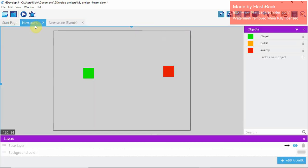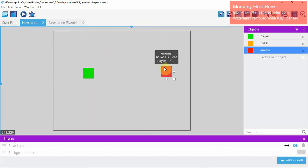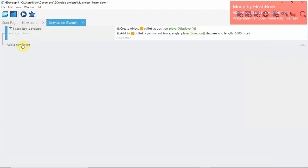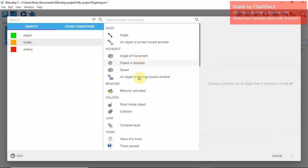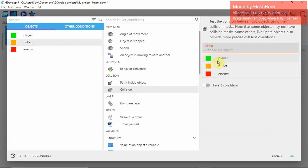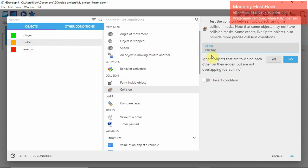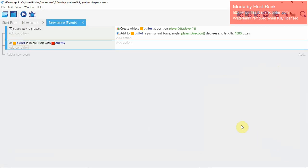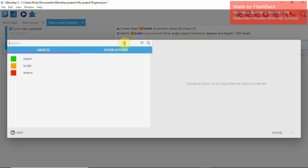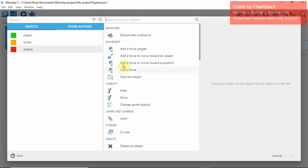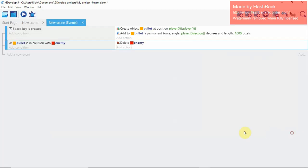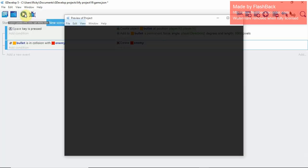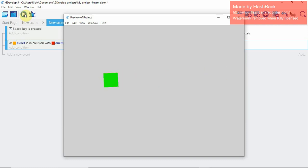Now we're going to make the enemy disappear when you shoot them. Add a new event, add a condition — Bullet collision with Enemy. Whenever the bullet hits the enemy, add an action: Enemy → Delete. It will only delete during play mode so it won't delete them permanently. Now whenever the bullet hits the enemy, boom — he deletes.